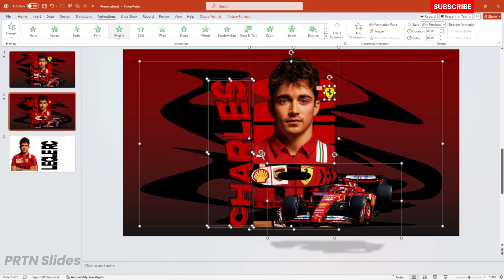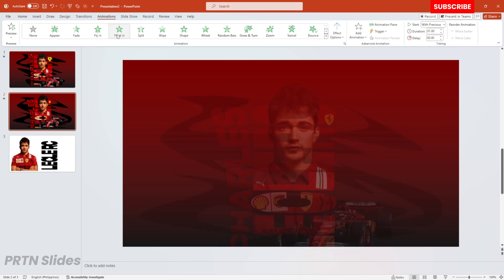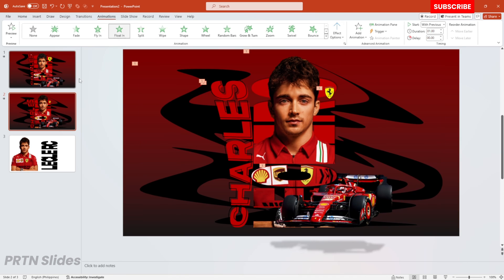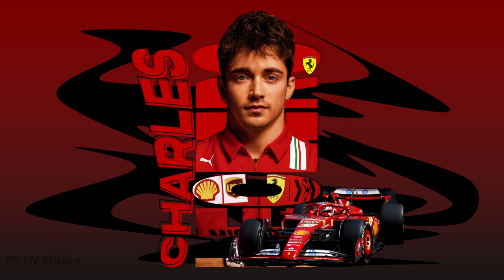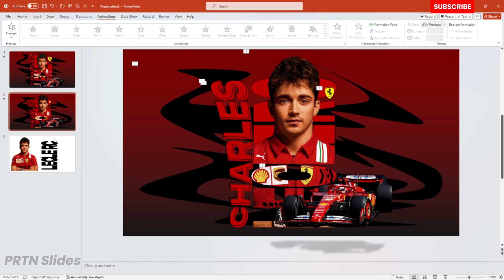For the final output, let's add the Float In animation for all of the elements in our presentation. There you have it — this is our final output and I hope you really learned something and can apply this on your presentations in the future.